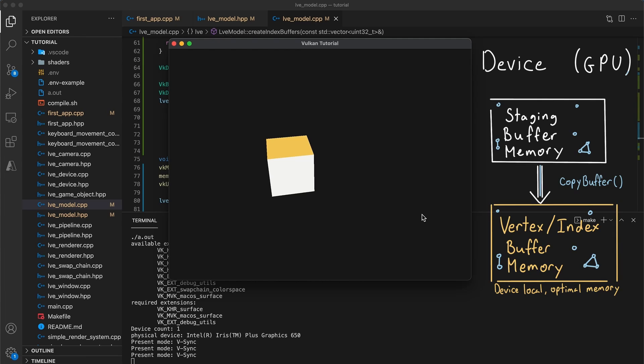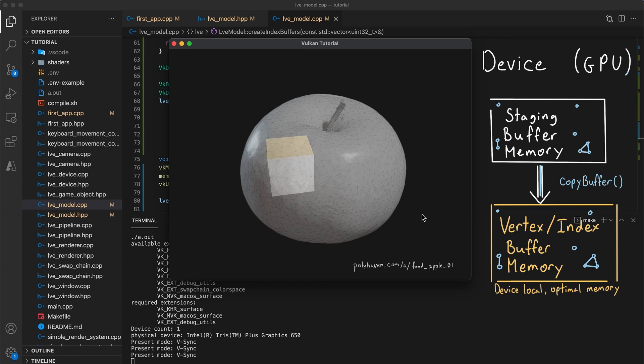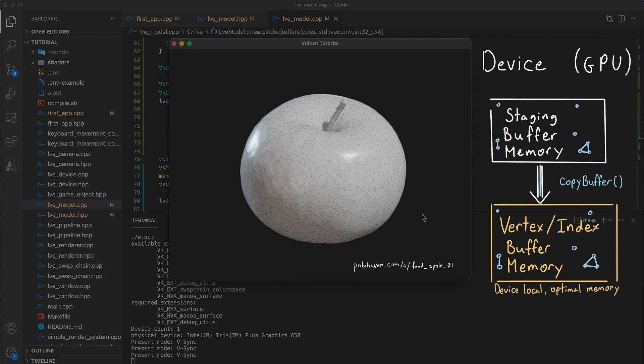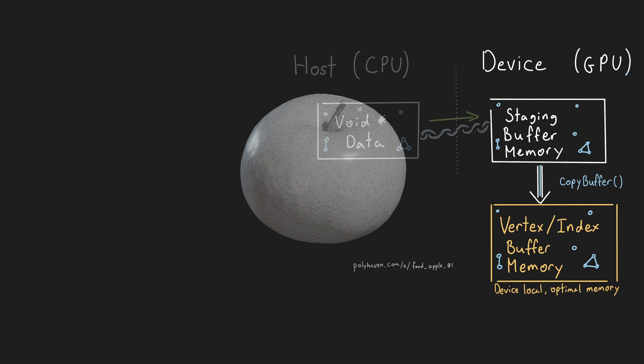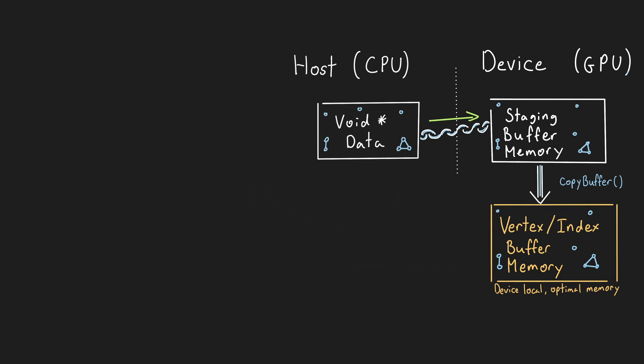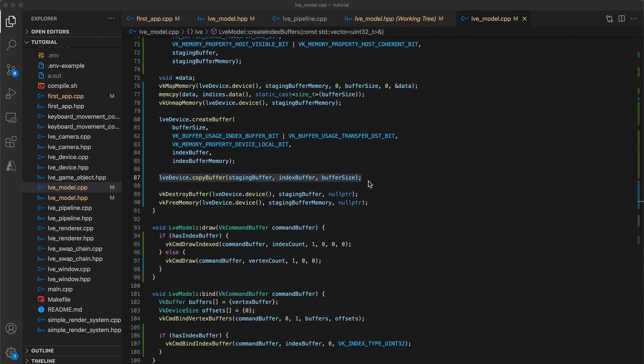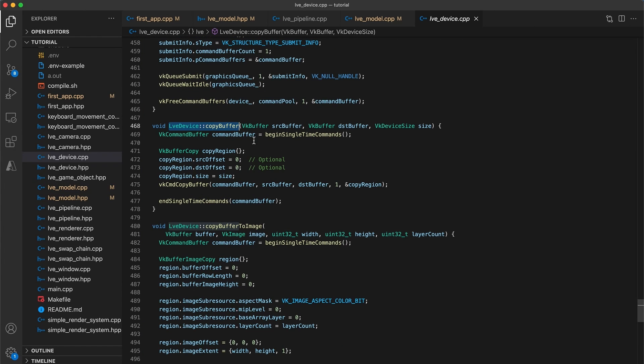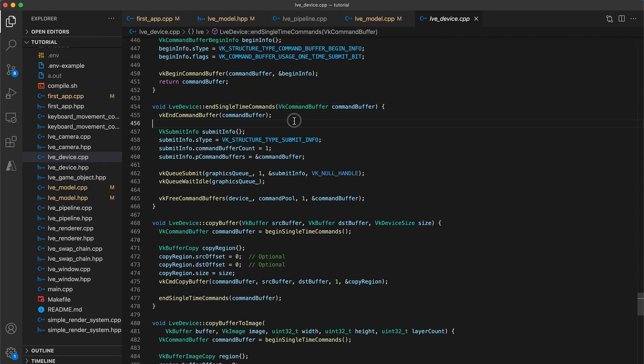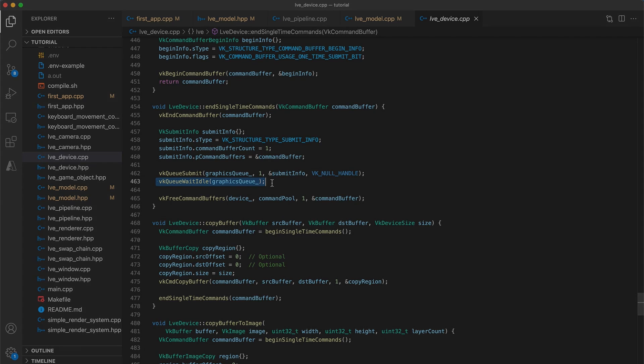So, when should you use the staging-buffer and device-local-memory? Well it works best for data that is static, so 3D meshes are a good option. If you find yourself frequently updating the contents of the data from the host, then the extra step of having to copy the data from host-visible to device-local-memory may actually negate any performance gains. Furthermore, the implementation I have provided for the copy-buffer function in the device class relies on a single-time command that requires that we wait on the device to be idle to ensure that the copy command has finished before we start rendering. This can be avoided with the use of a memory barrier, but that is beyond the scope of this video. So for now, I recommend only using staging-buffers for static data that is loaded at the start of the application.